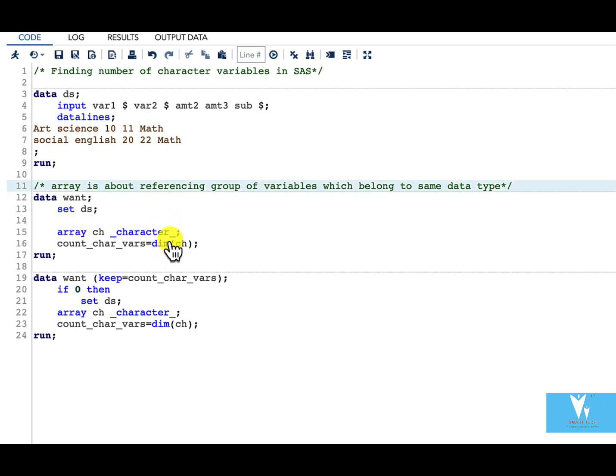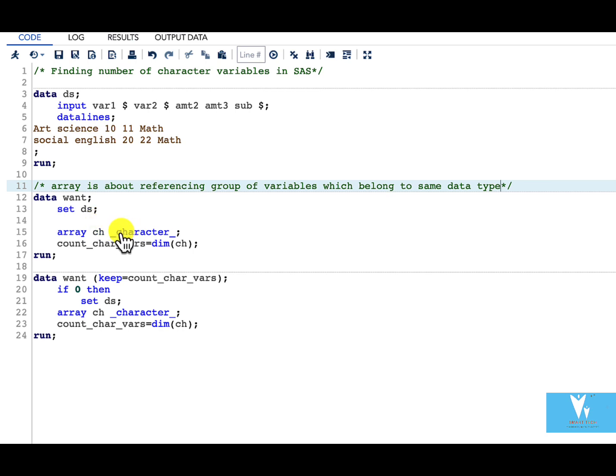Now we can apply dim function on this array name and this gives us how many variables are there in this particular array. And as we have mentioned underscore character underscore it tells us how many character variables are there.